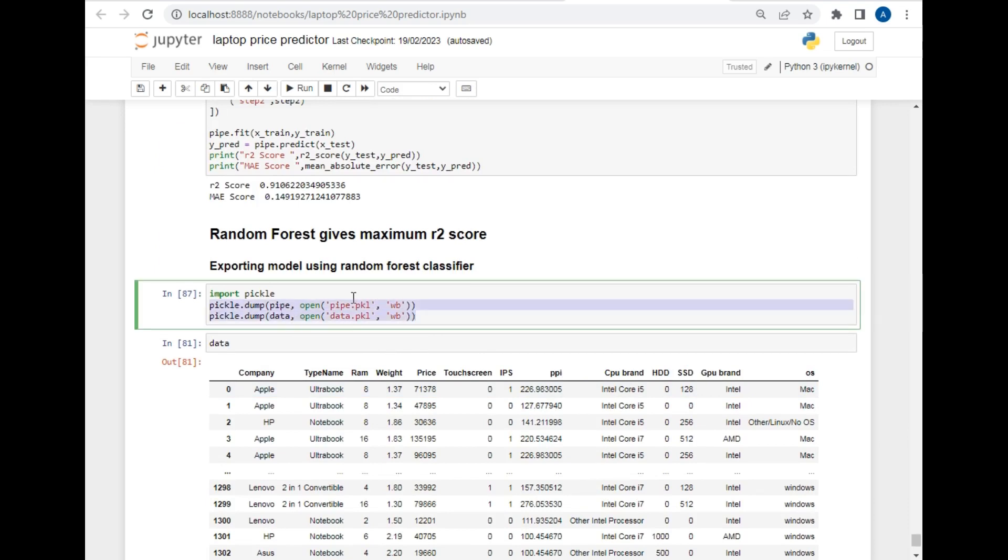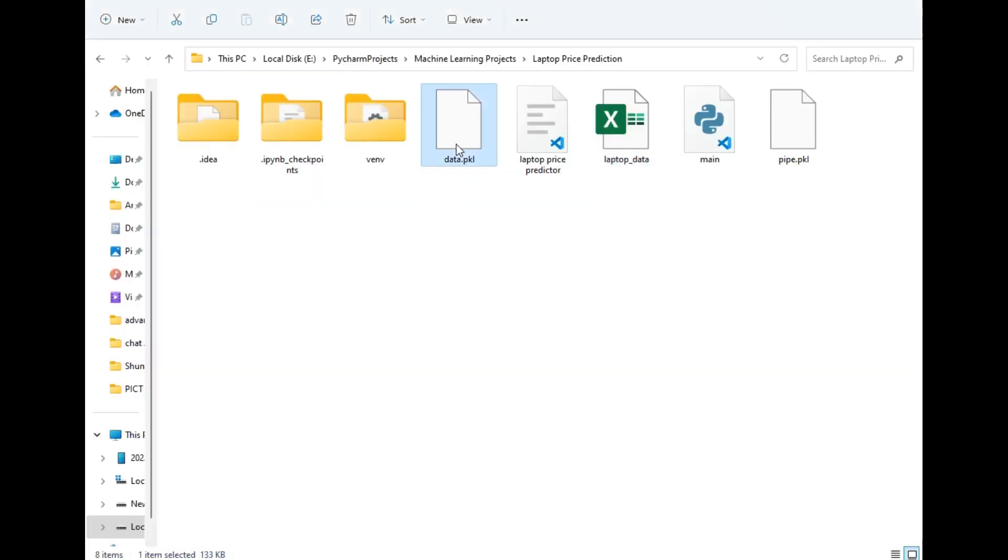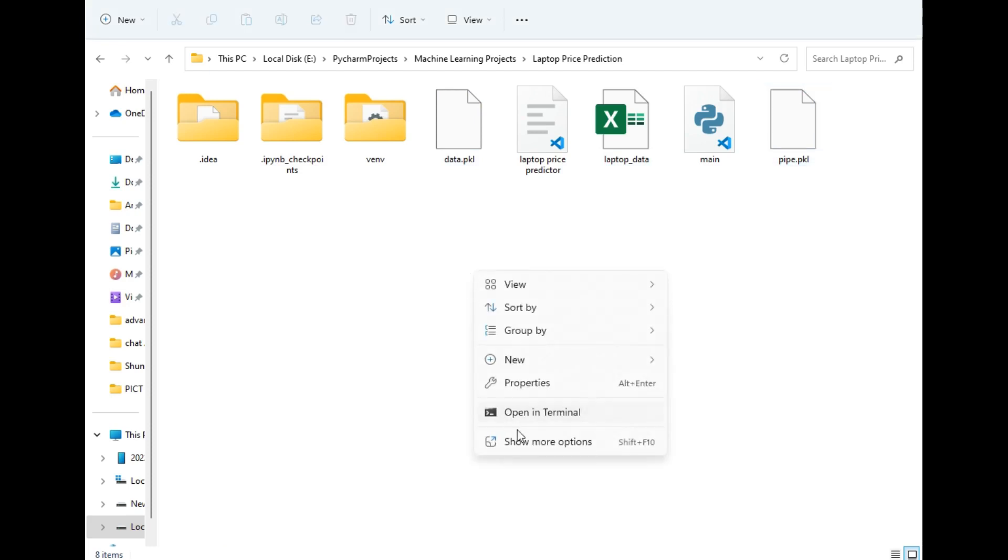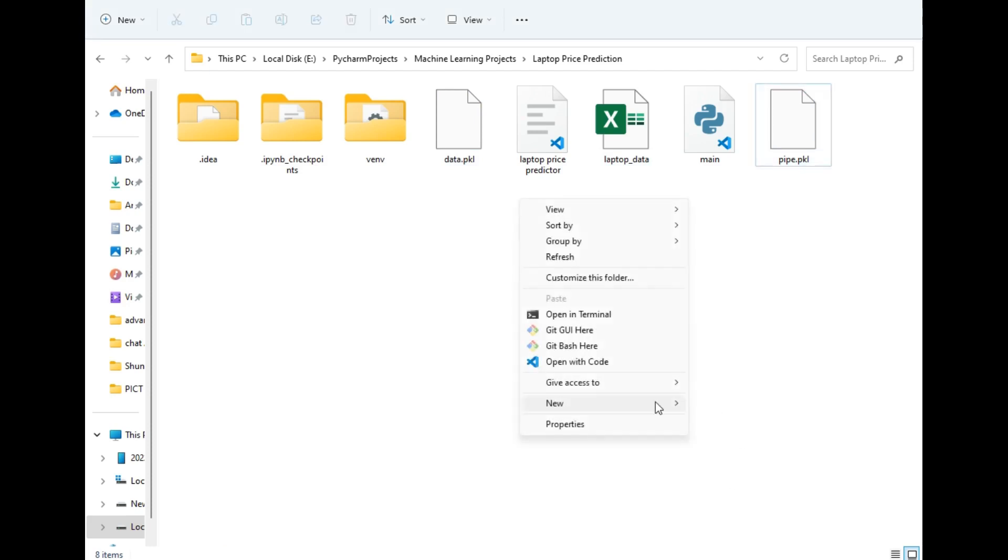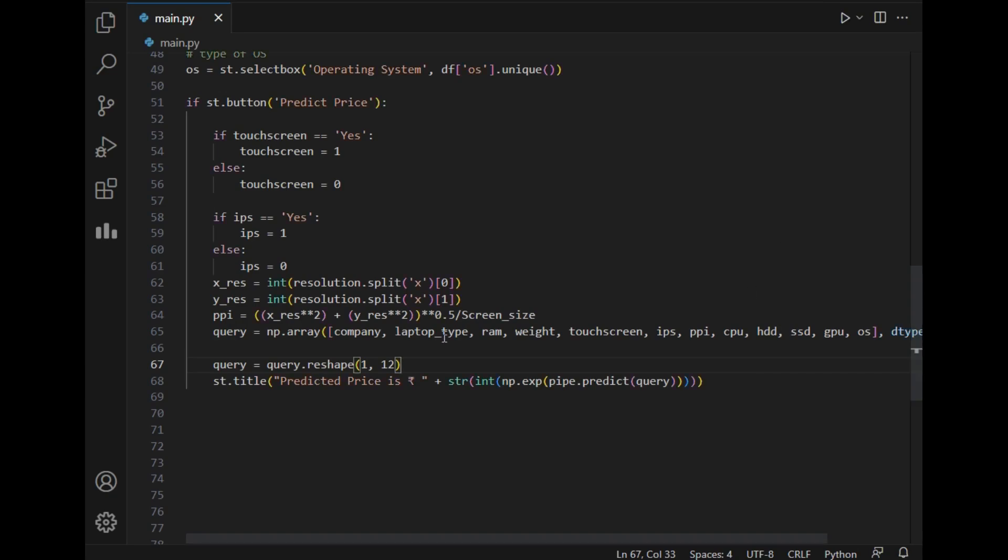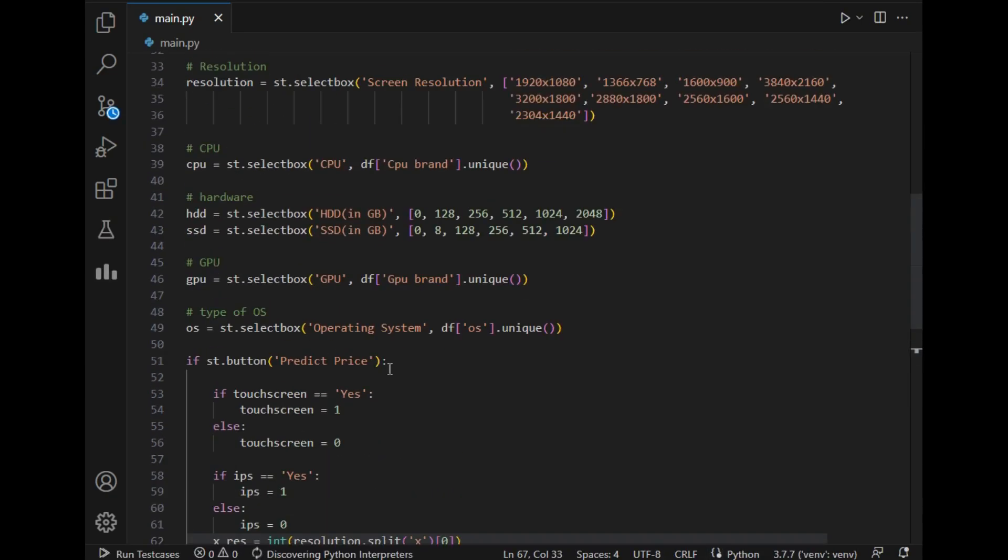So I finalized this model and just created model using random forest classifier and just created these two pkl files that you have seen already. After that I just created a user interface using Streamlit. So to show the user interface I will just open this folder in VS Code.